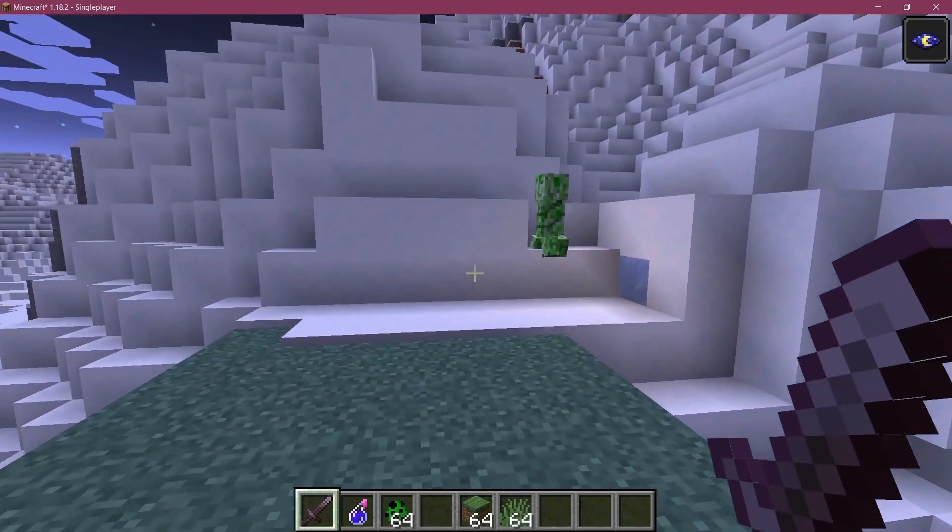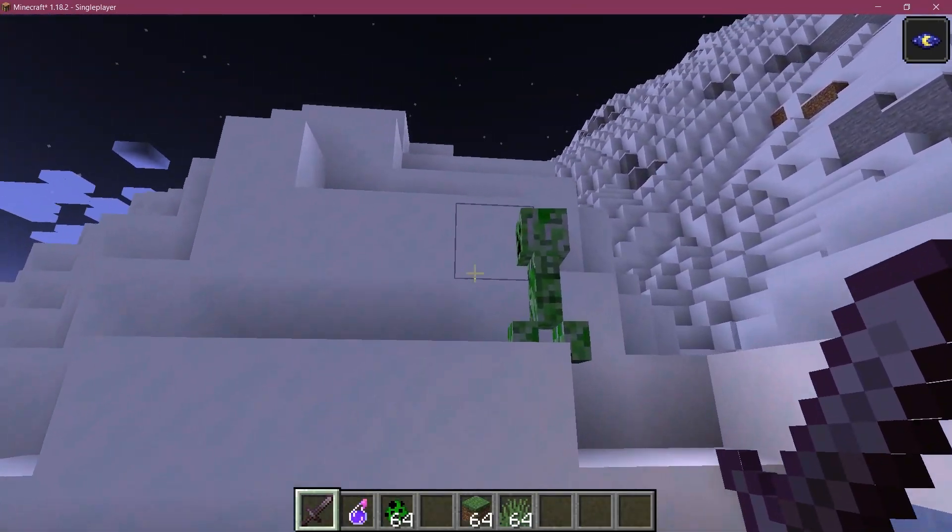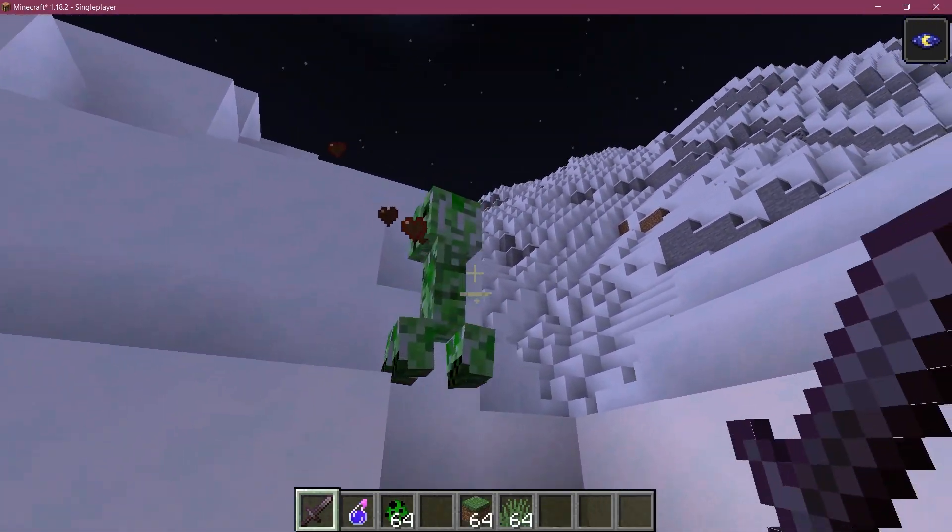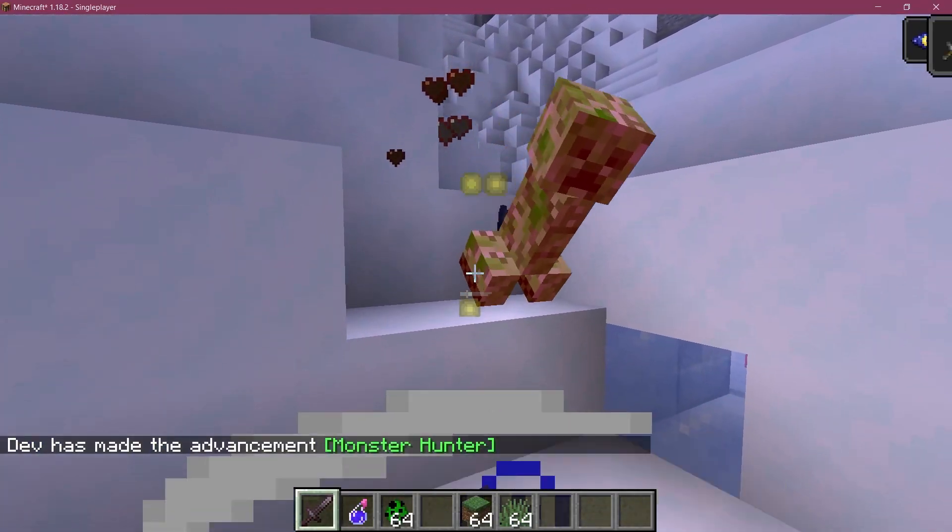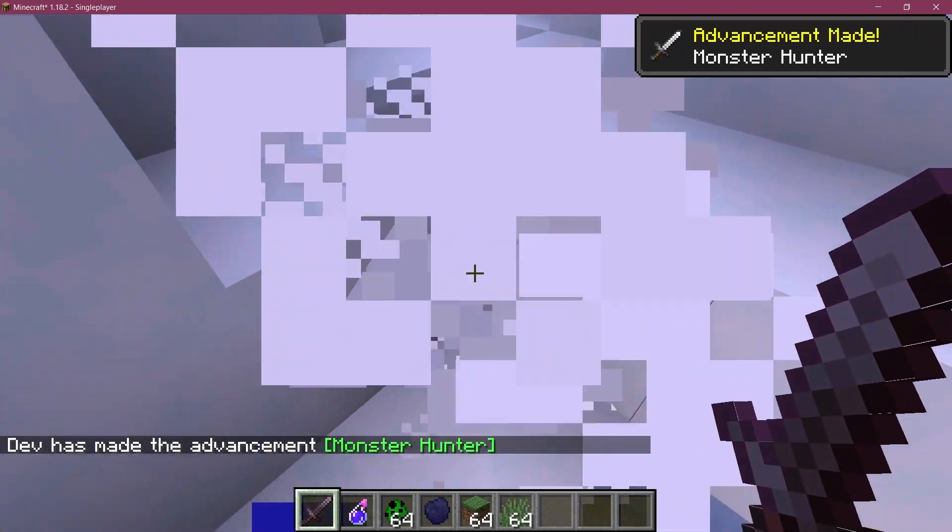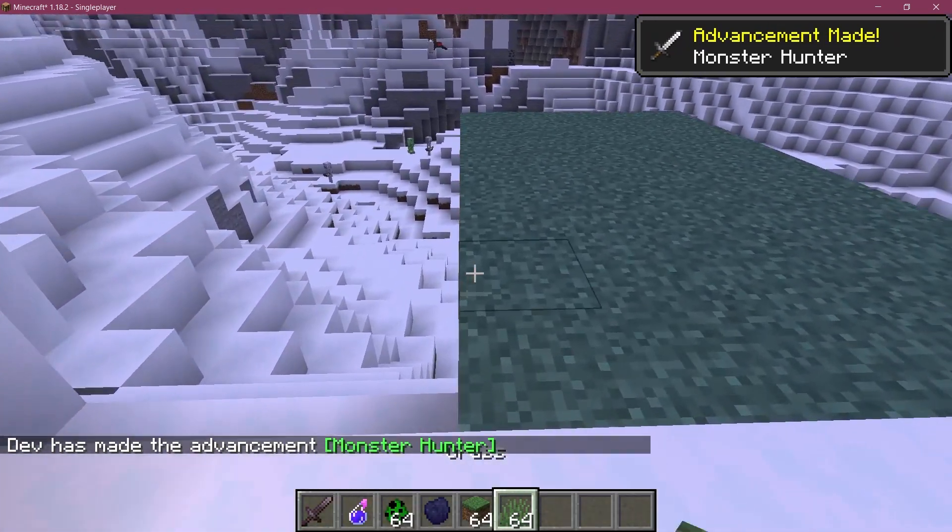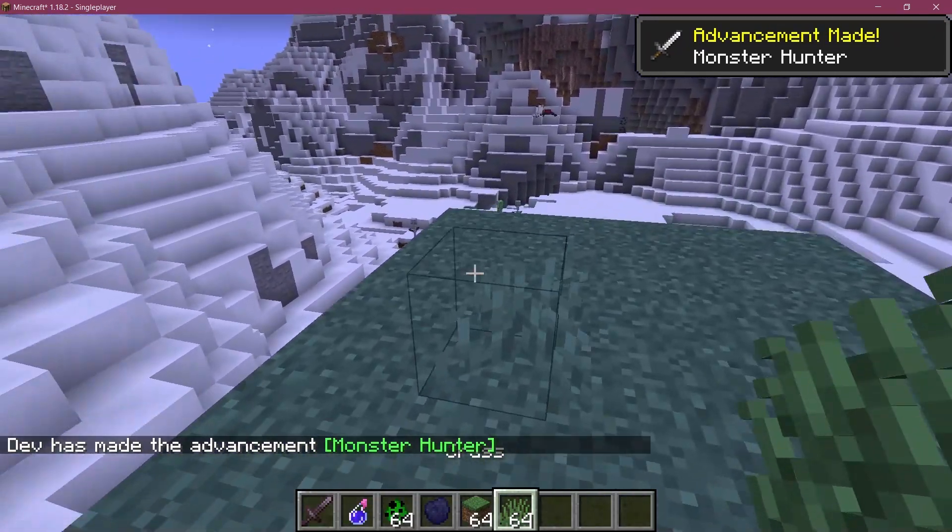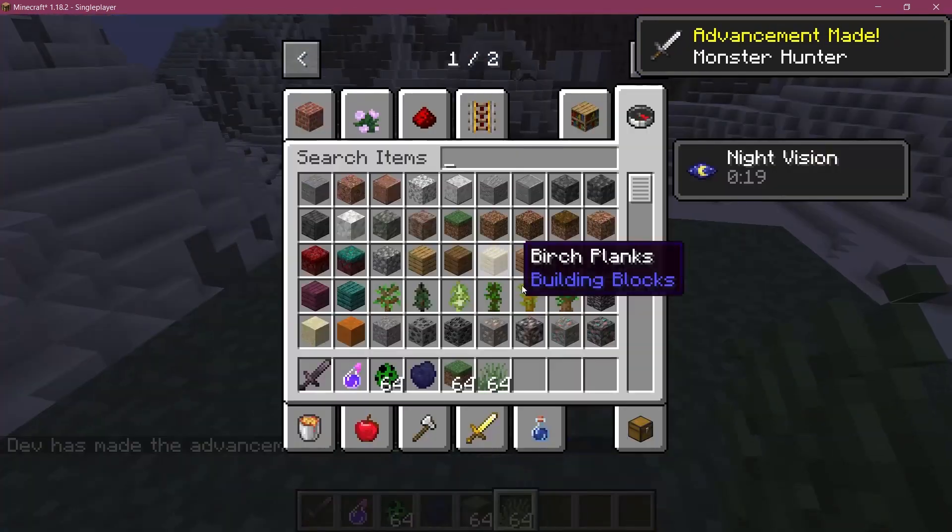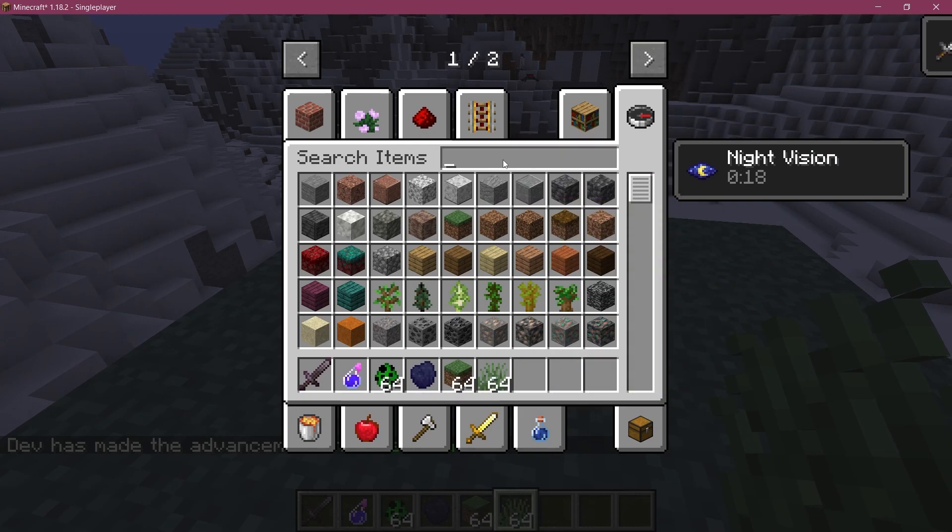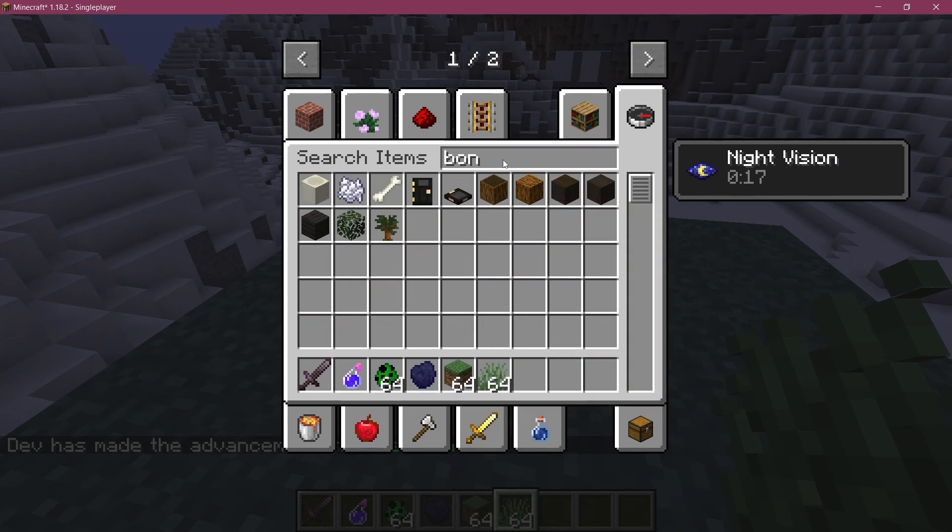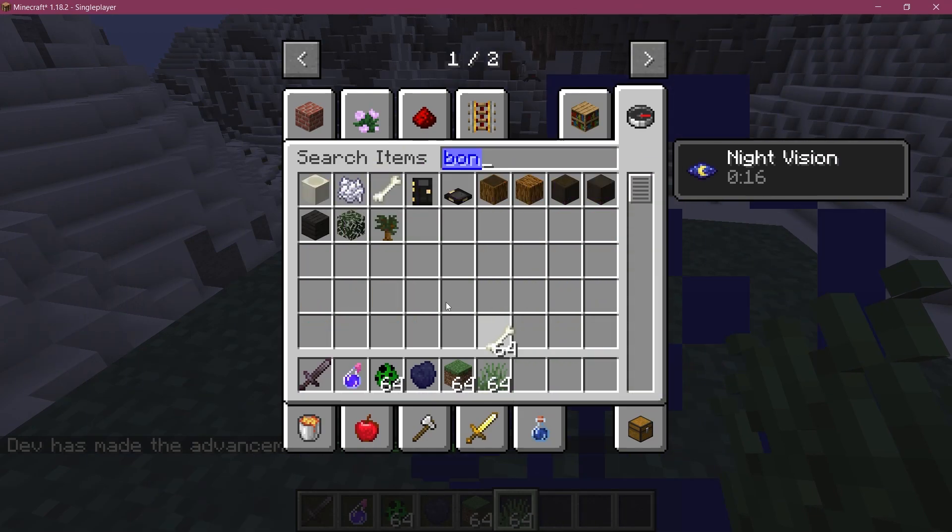All right, we found ourselves back in Minecraft. So let's see. First of all, let's kill a creeper right here. And there you go, the coal coke has been dropped.